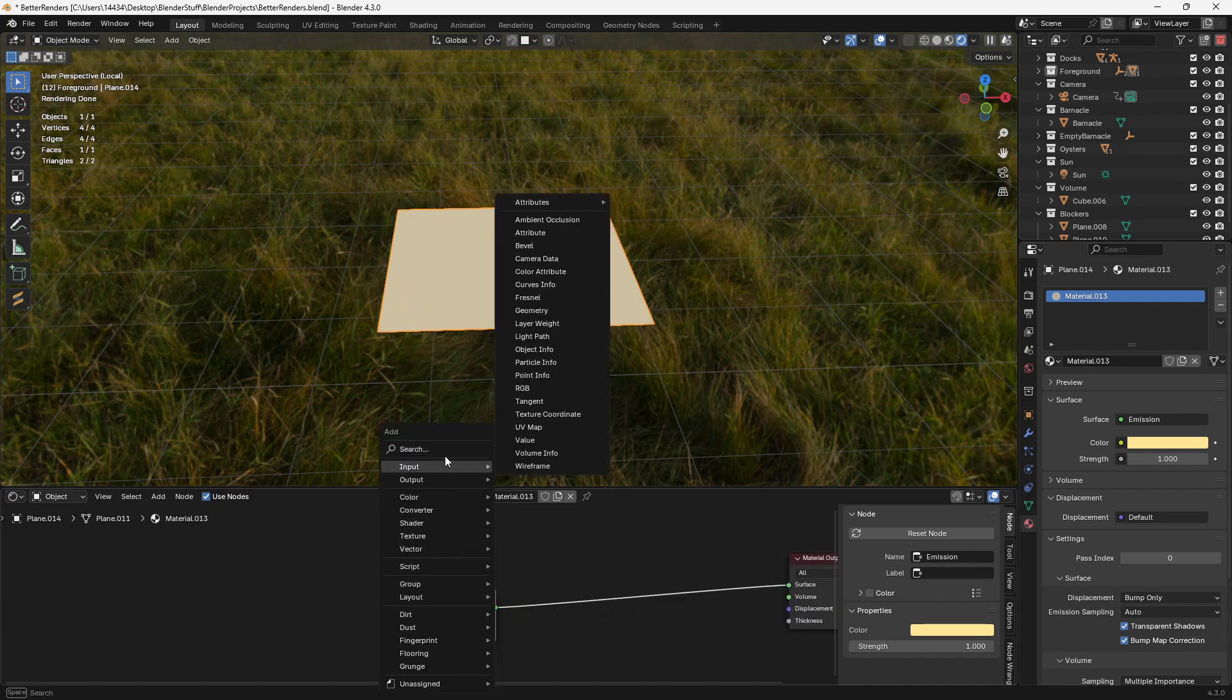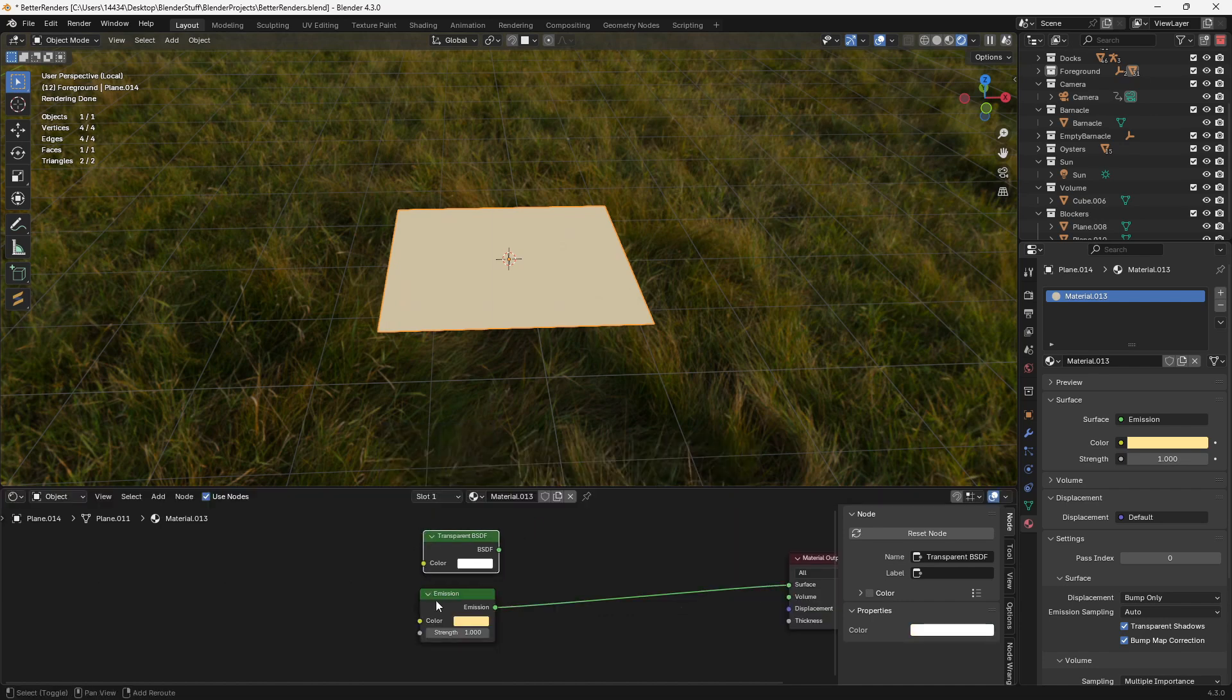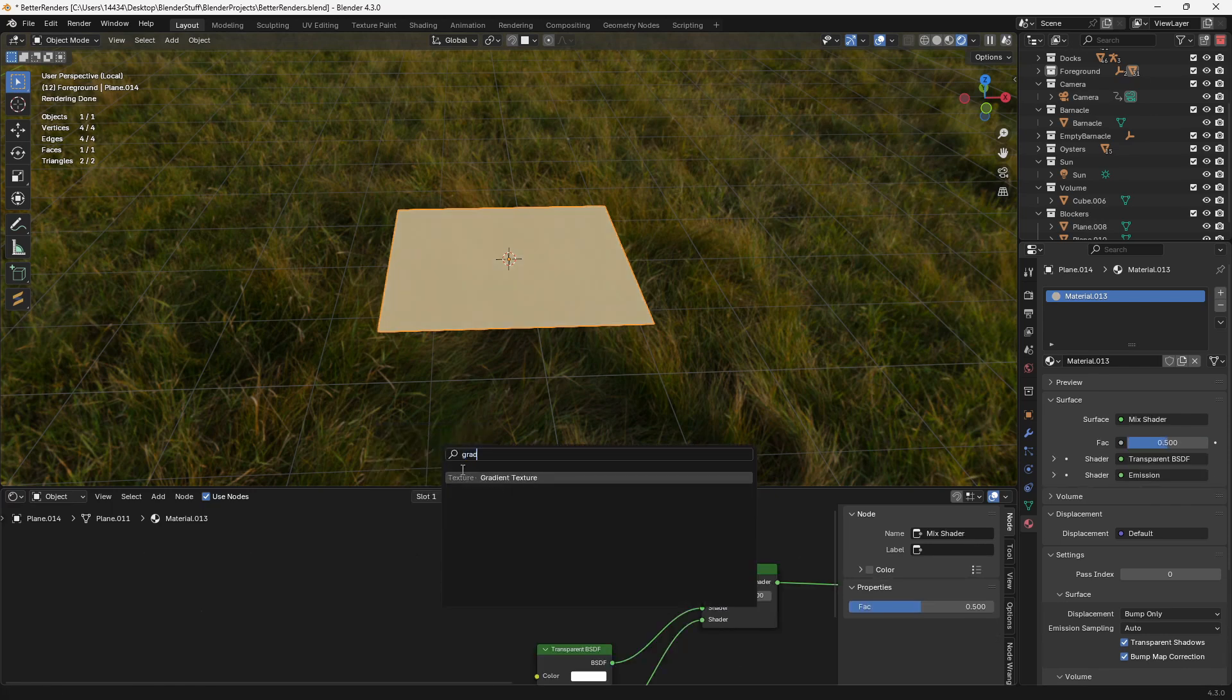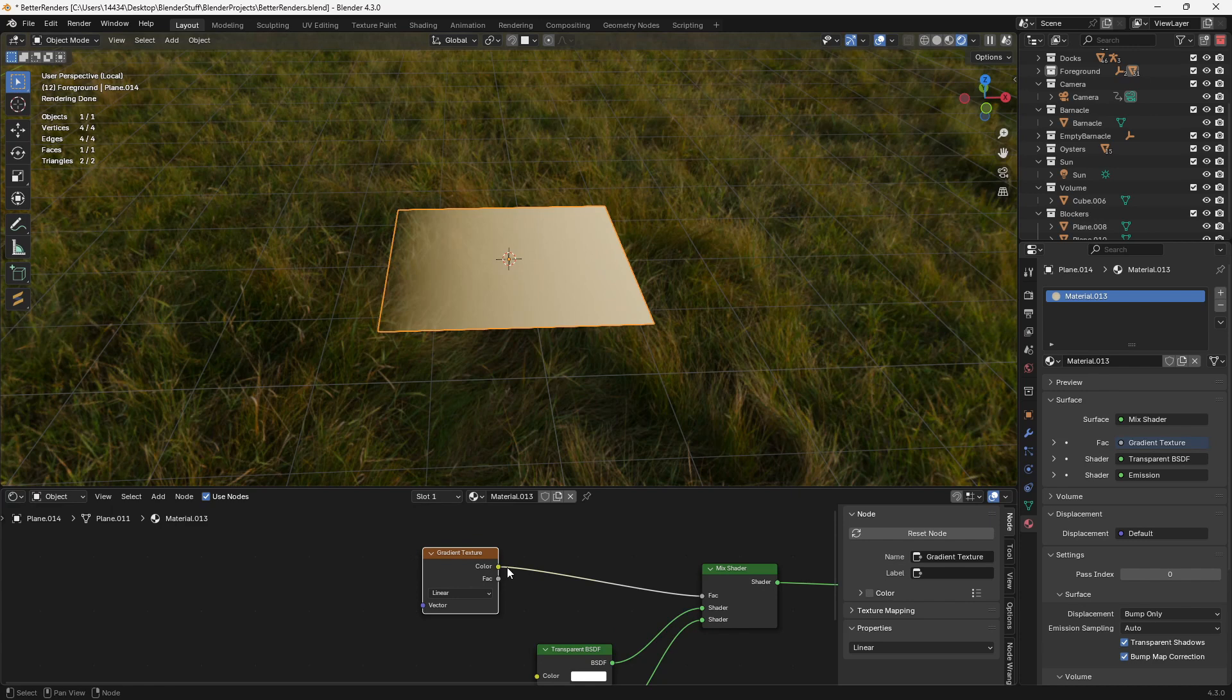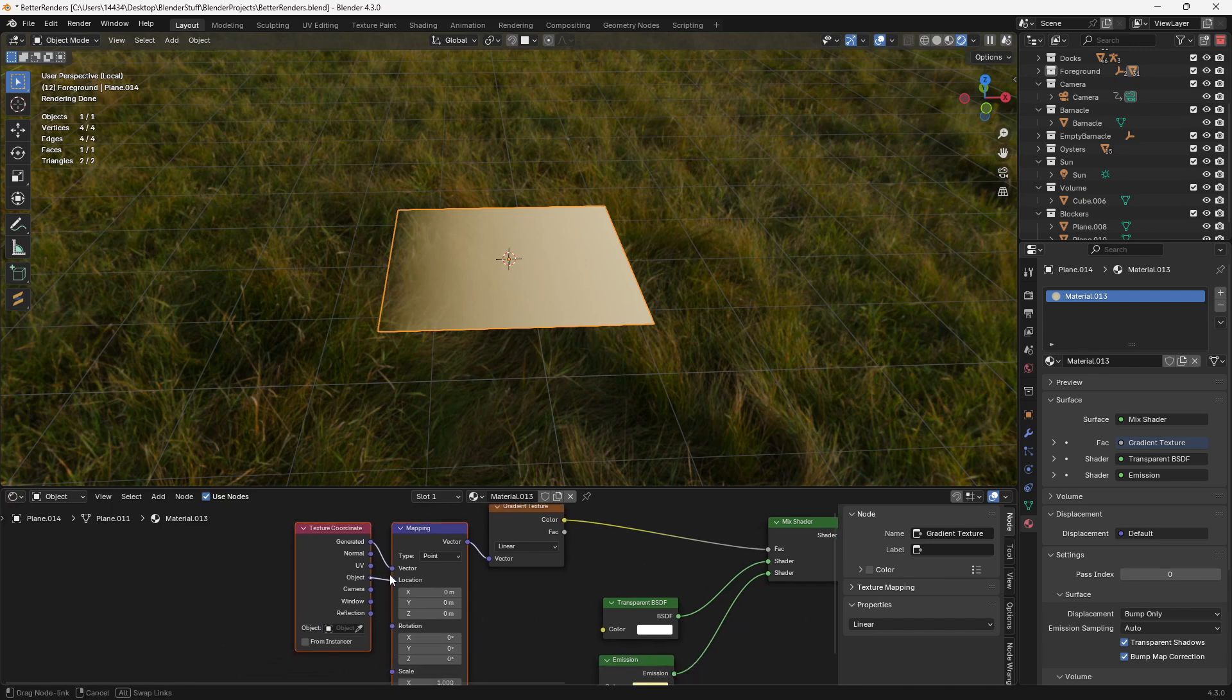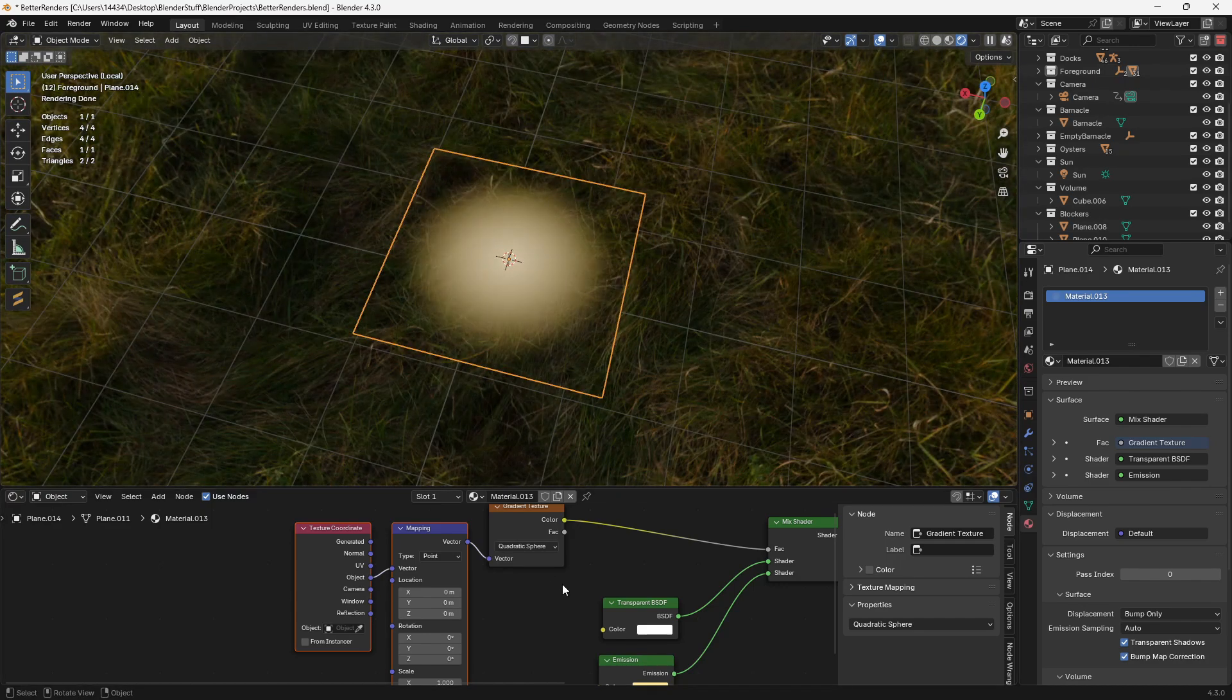Now next, what I'm going to do is add a transparent shader, and then I'm going to mix these two shaders together using a mix shader. Next, we can add a gradient texture. You can plug the color of the gradient texture into the factor of the mix shader. Then press Ctrl+T if you have Node Wrangler enabled. Use object mode, set the gradient from linear to quadratic sphere, and then you have this little thing.